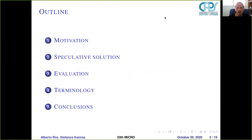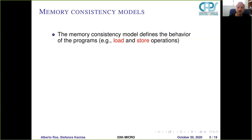We'll start motivating the work, then present our speculative solution, brief evaluation, terminology, and finally conclude the work.